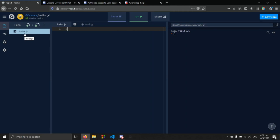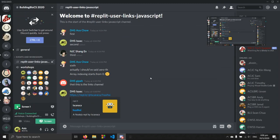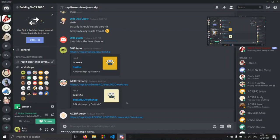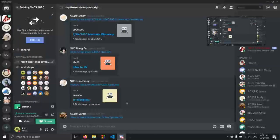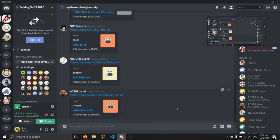After everyone has created your Repl, copy the URL and paste the link inside the Replit users links JavaScript channel so I can monitor your progress. We'll be using this Repl to test JavaScript code and learn basic syntax, and we'll actually be building and running the Discord bot on the Repl itself.